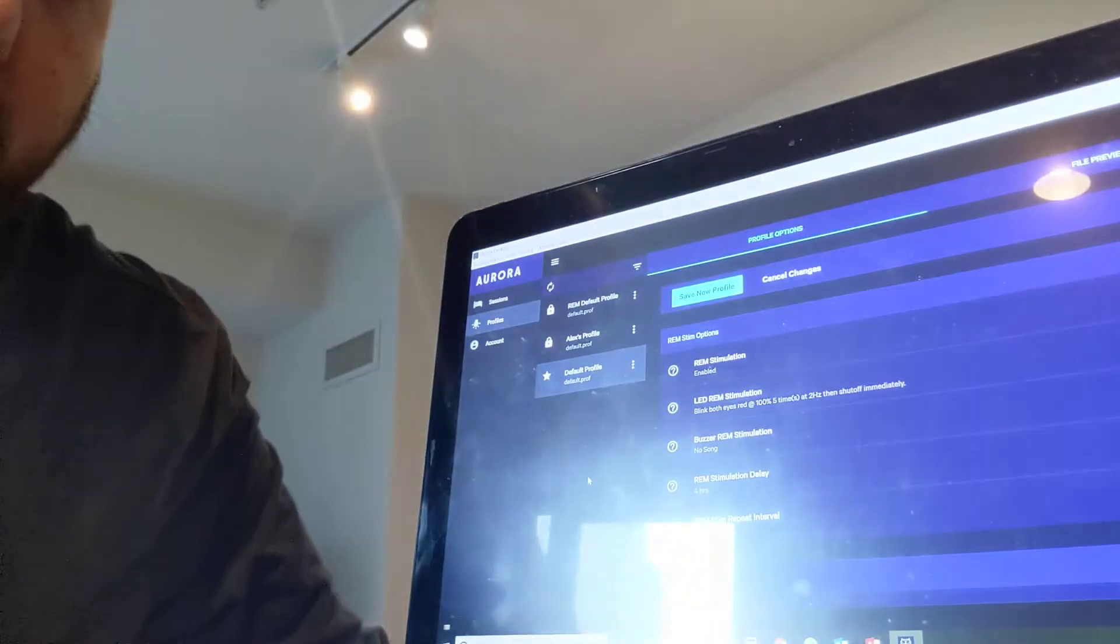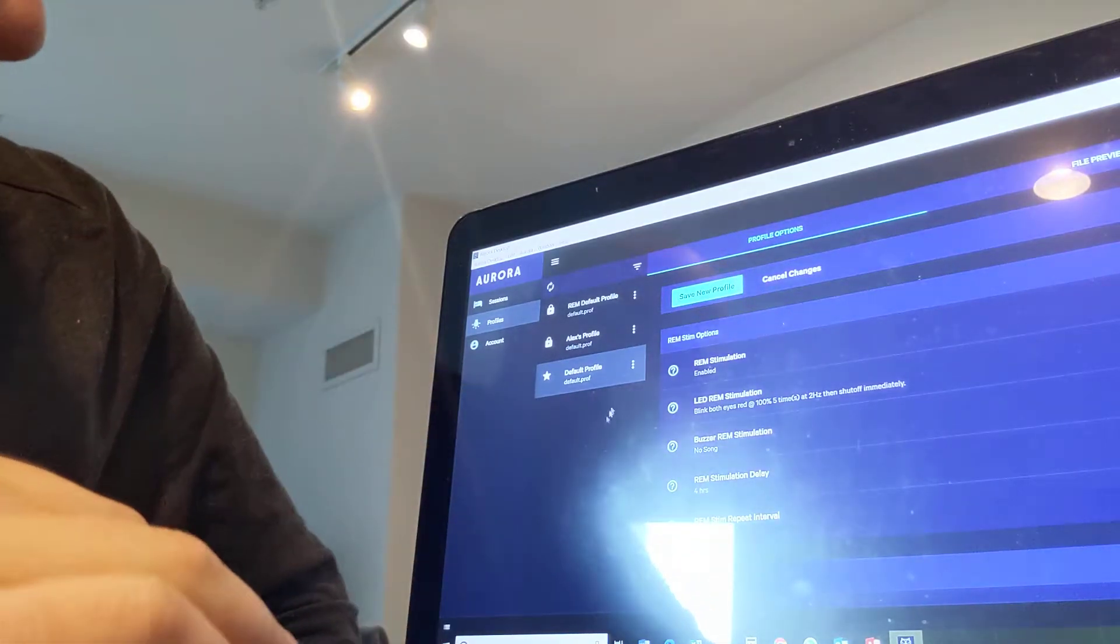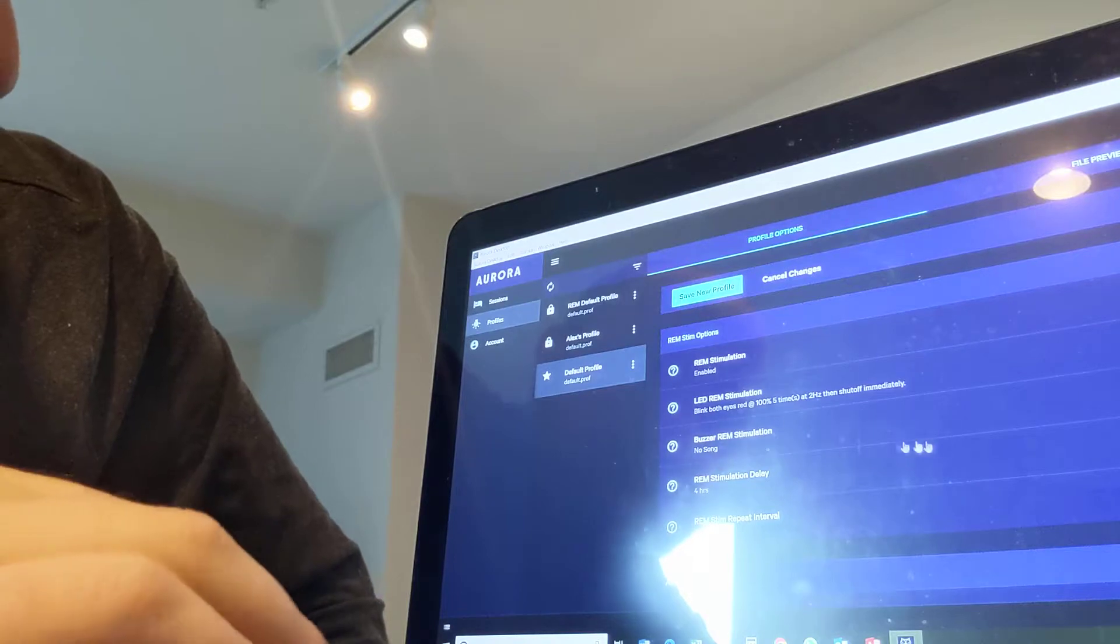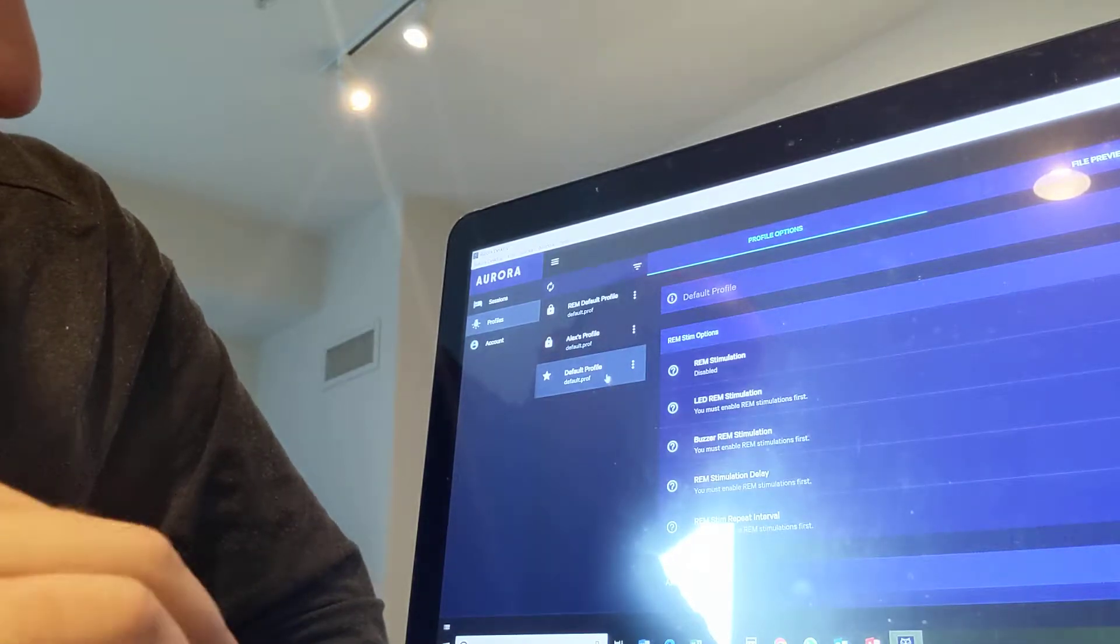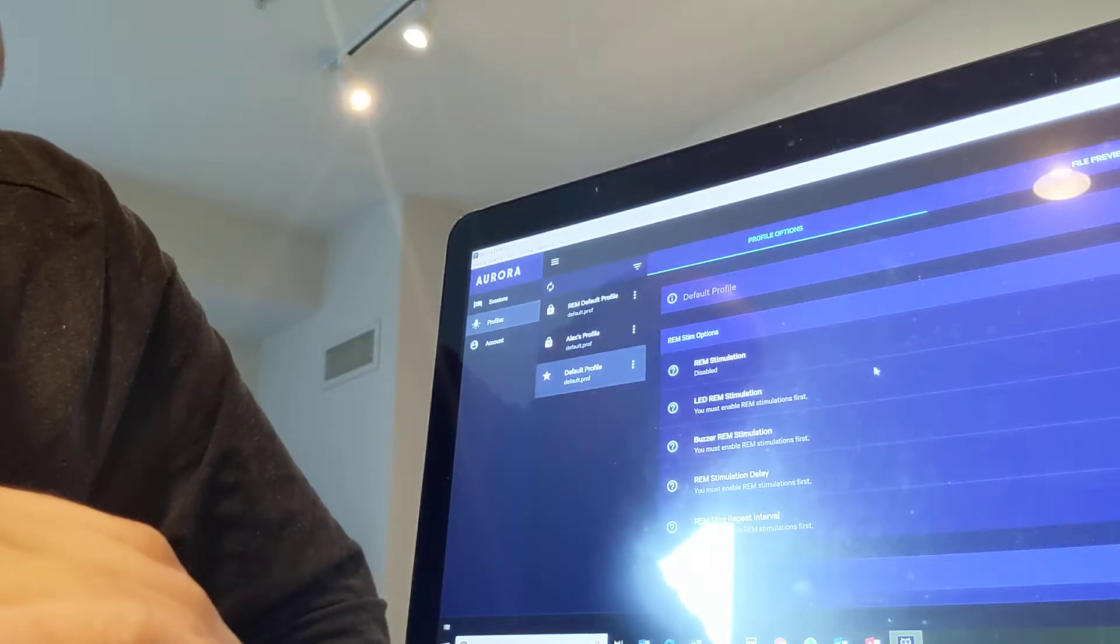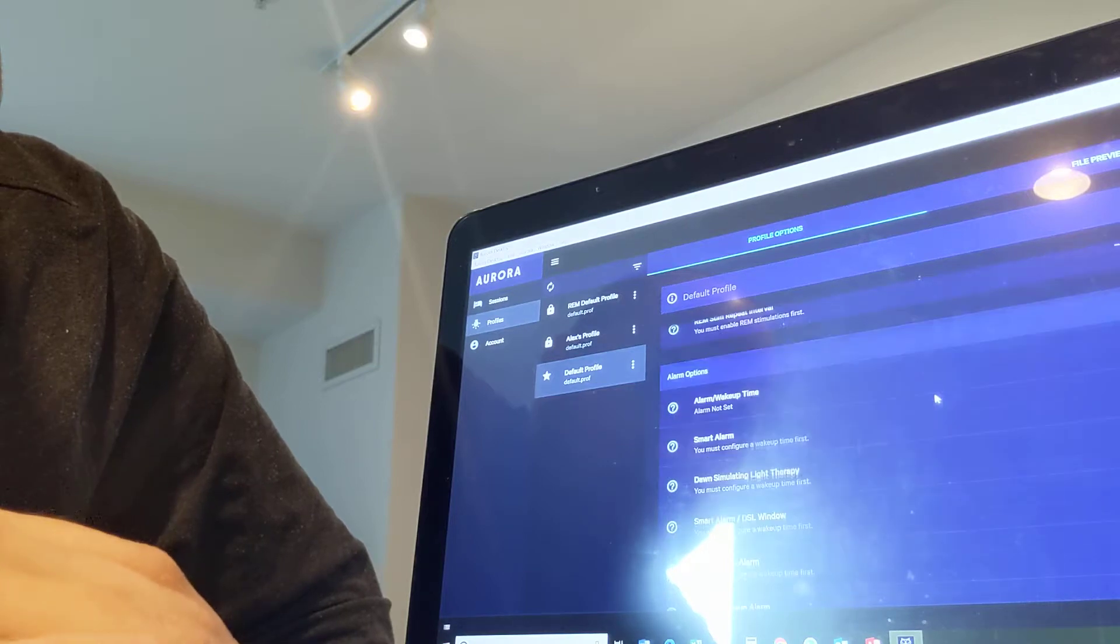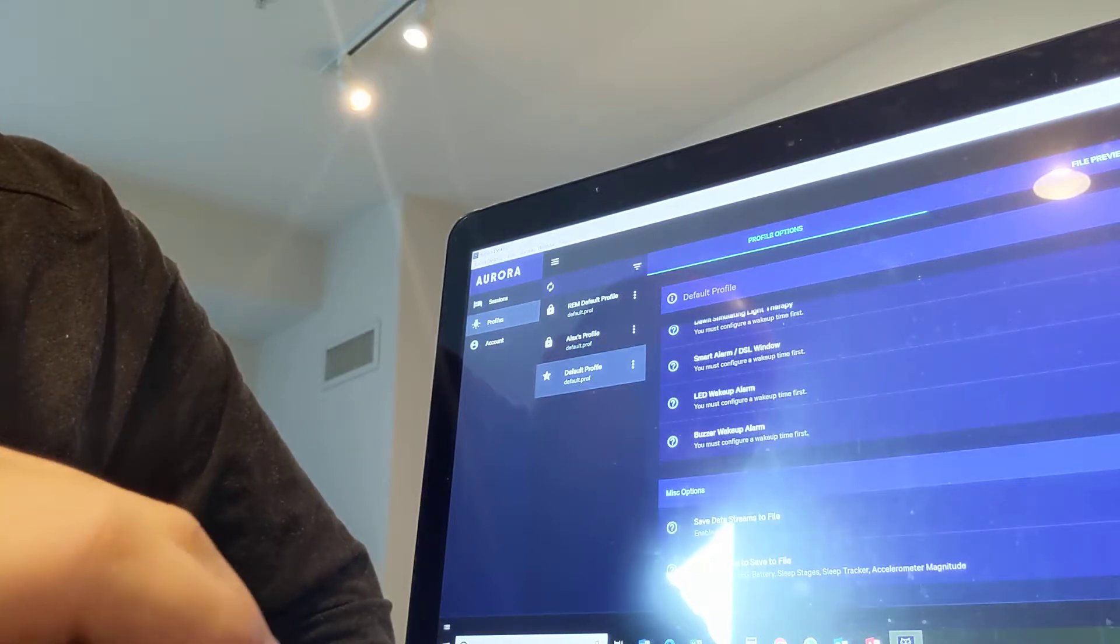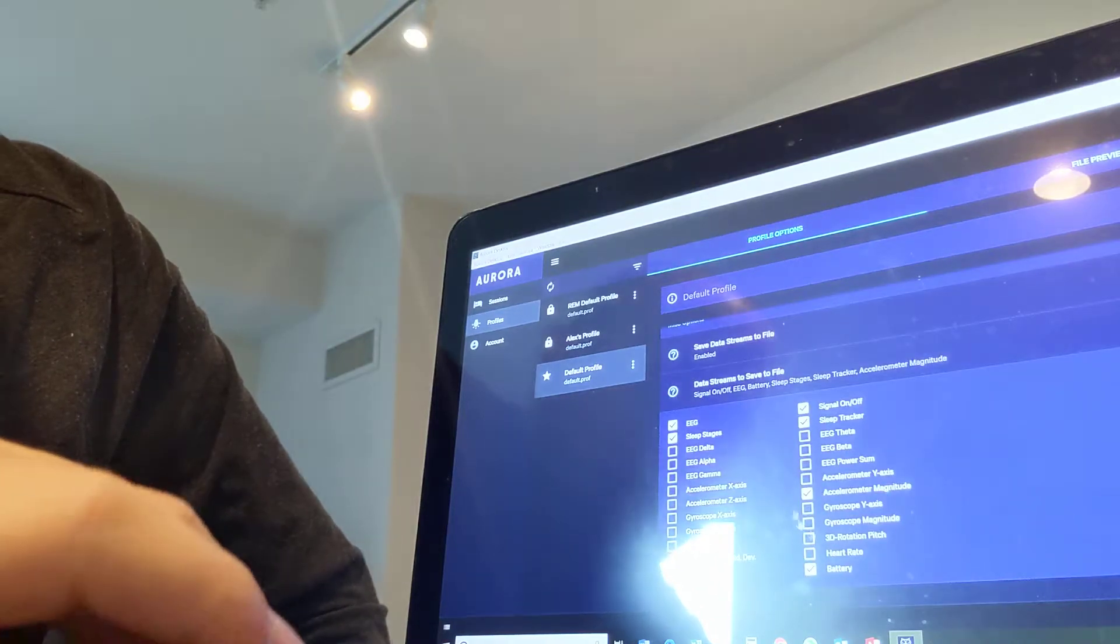So we're going to go into the computer app right here. Right now, the app is actually pretty user-friendly. I like it. So default profile is set just like this. There's no REM stimulation, there's no alarms, and this is the data it saves right here.